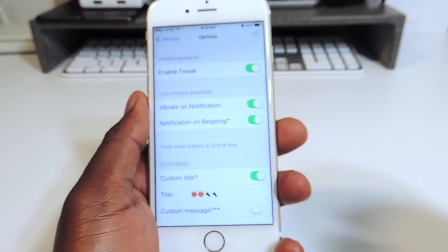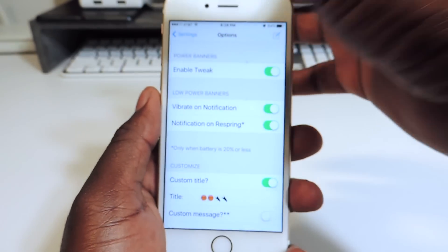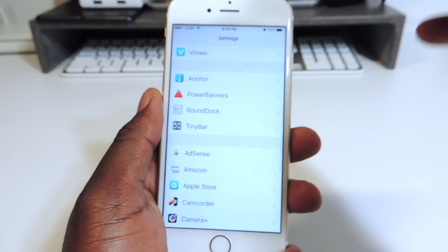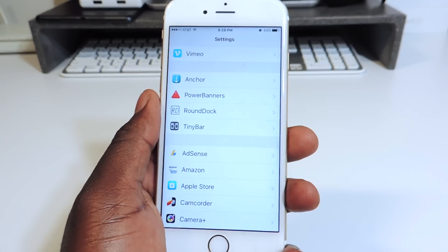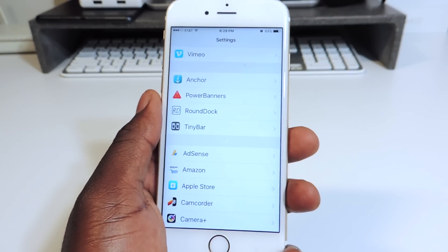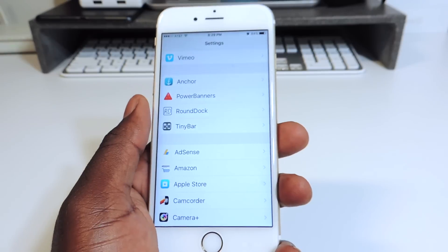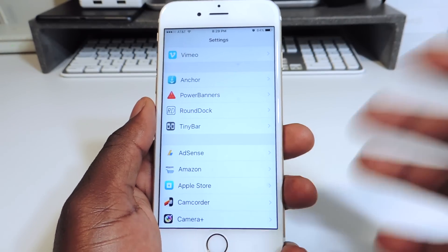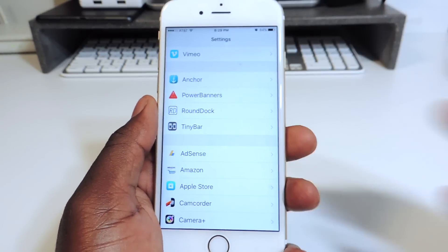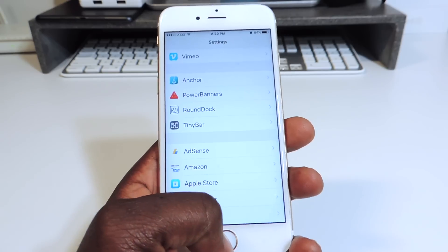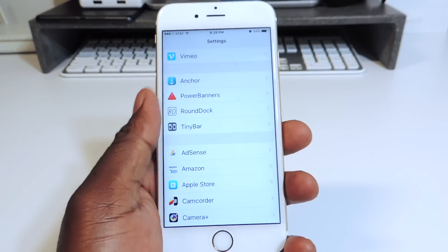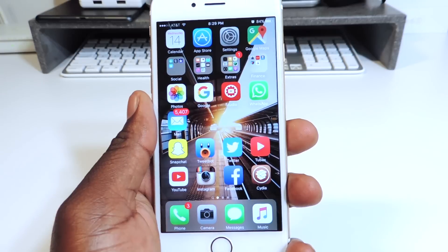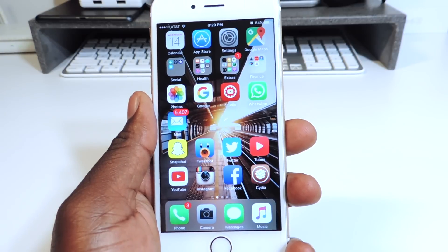Whenever it hits 20% it's just going to pop down right up top like a notification so you can see that your phone, instead of shutting down your phone, you can choose whichever you prefer — shutting down your phone or just getting a simple notification to show you. So that's my second one, it's called Power Banners.